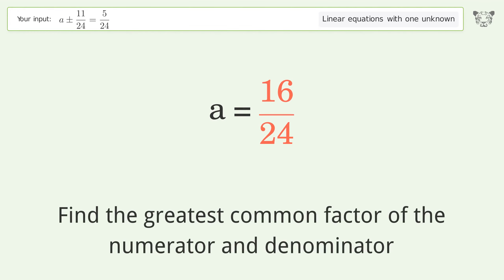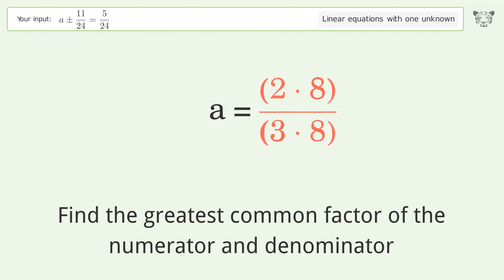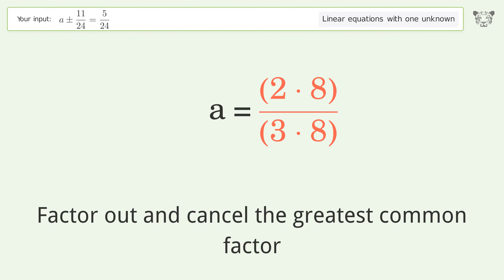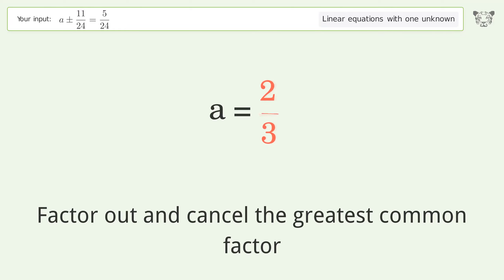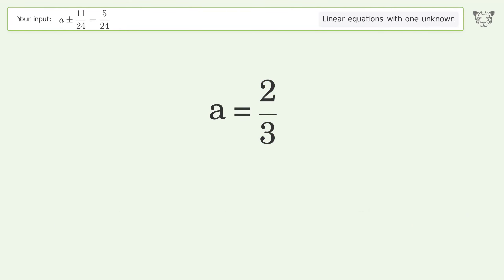Find the greatest common factor of the numerator and denominator. Factor out and cancel the greatest common factor. And so the final result is a equals 2 over 3.